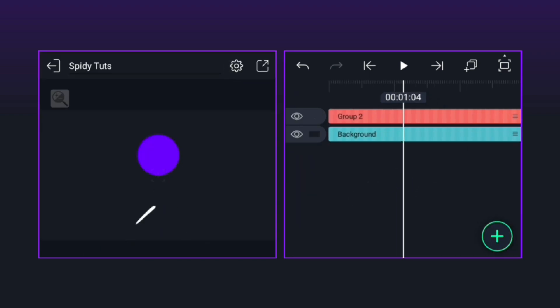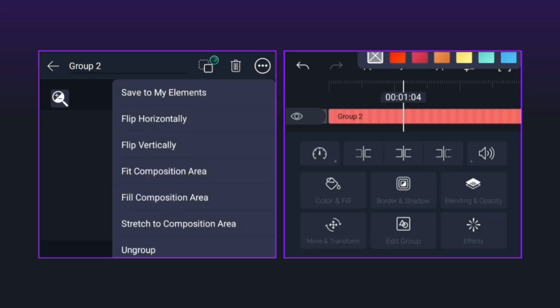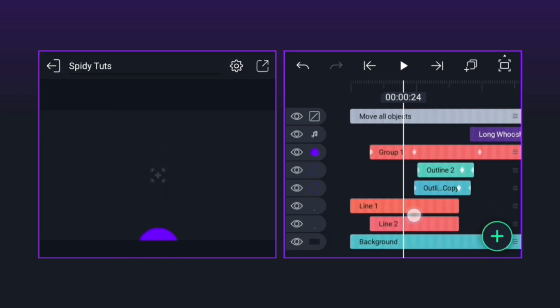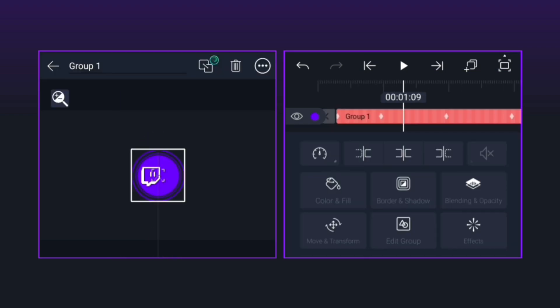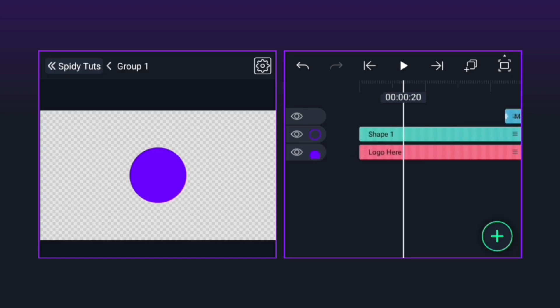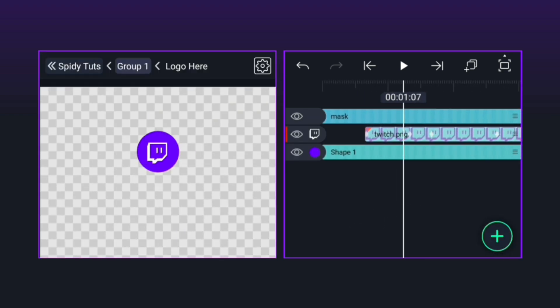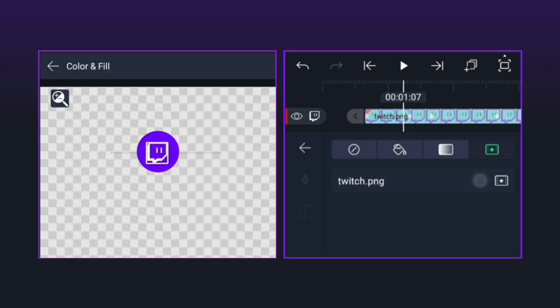The first thing to do is to ungroup this group. Then we will add our logo. For that, we have to edit this group, then this logo here group. After this, this logo has to be replaced with your own logo.